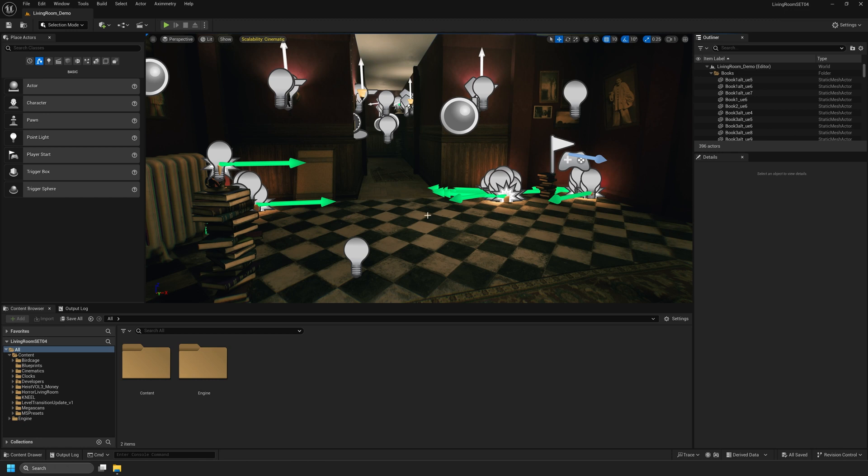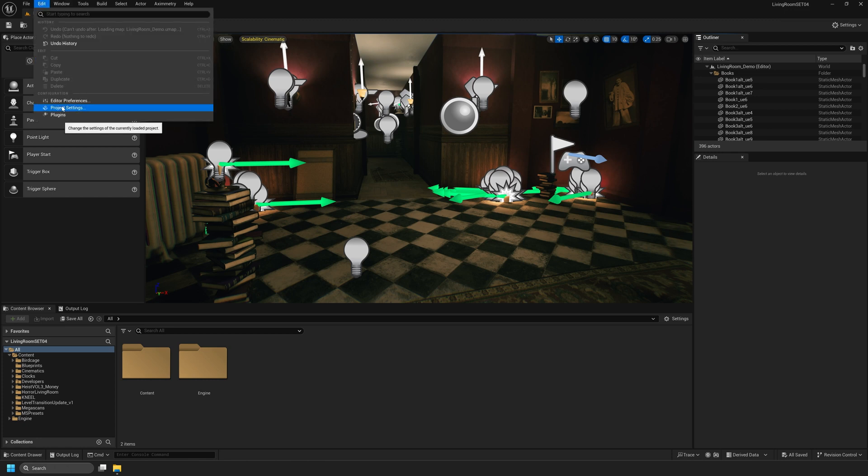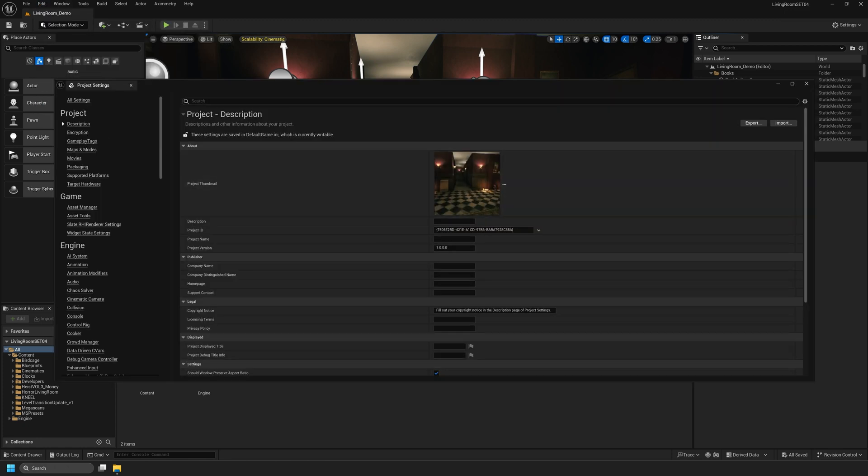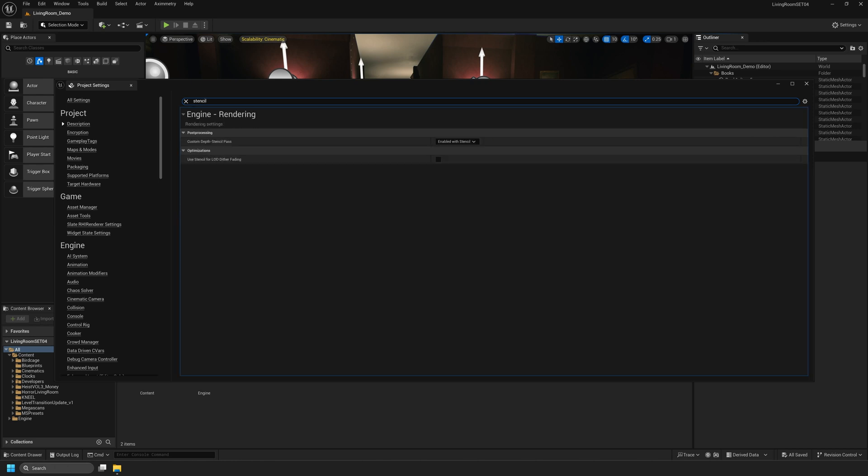Once our project opens I'm going to navigate to Edit, Project Settings. In the search bar at the top I'm going to search for Stencil.